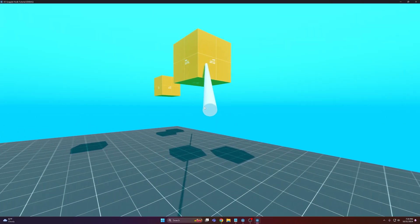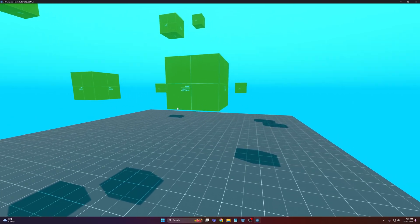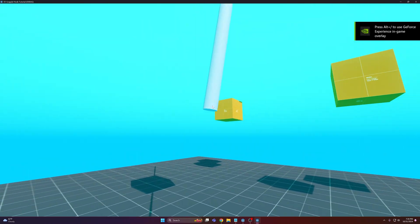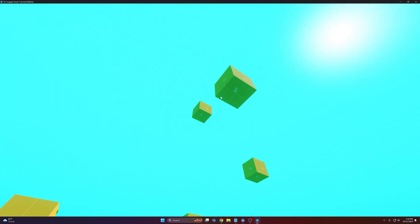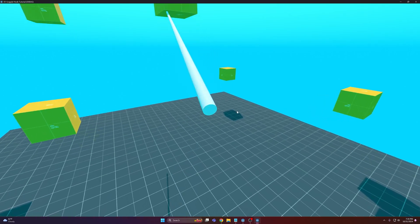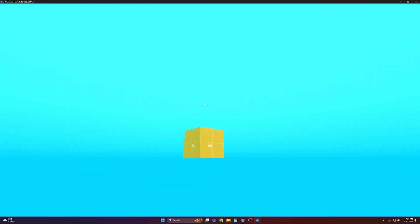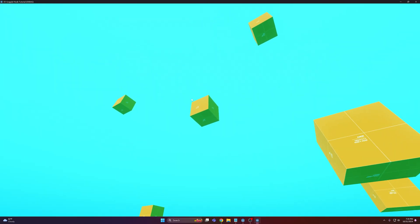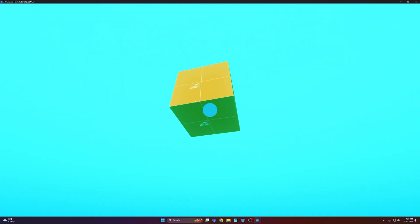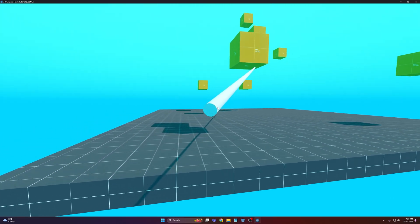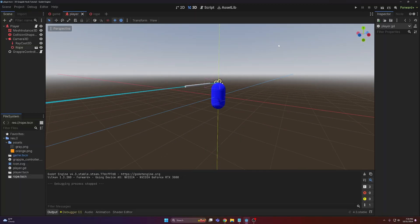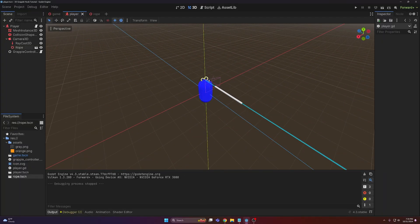Now you can come in, jump off the grapple, which makes it a lot more fun in my opinion. You can obviously spruce this up however you want and add some polish. But there you go — a really basic, easy grapple hook in Godot 4. That's about all I have for you, so I'll see you in the next one.